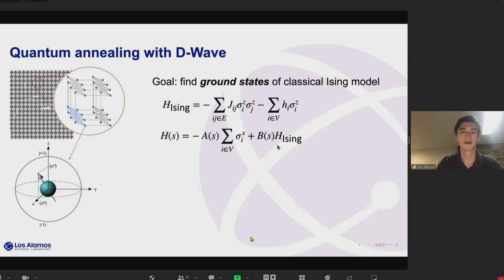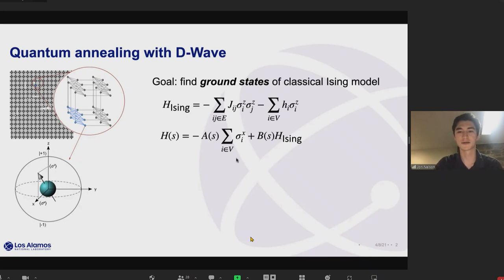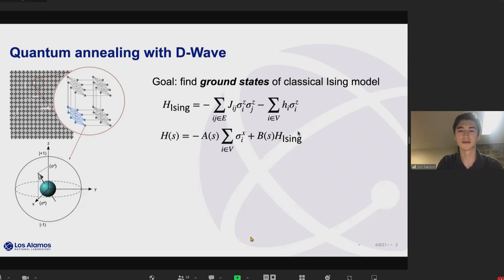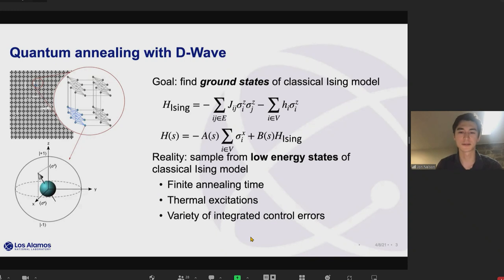To find these ground states, we start in the ground state of a Hamiltonian that's easy to prepare, then we interpolate between this Hamiltonian and the Ising Hamiltonian whose ground state we want to find. If we anneal slowly enough, we hope to stay in the ground state and eventually find the ground state of this target Hamiltonian. In reality, we don't actually find the ground state every time.